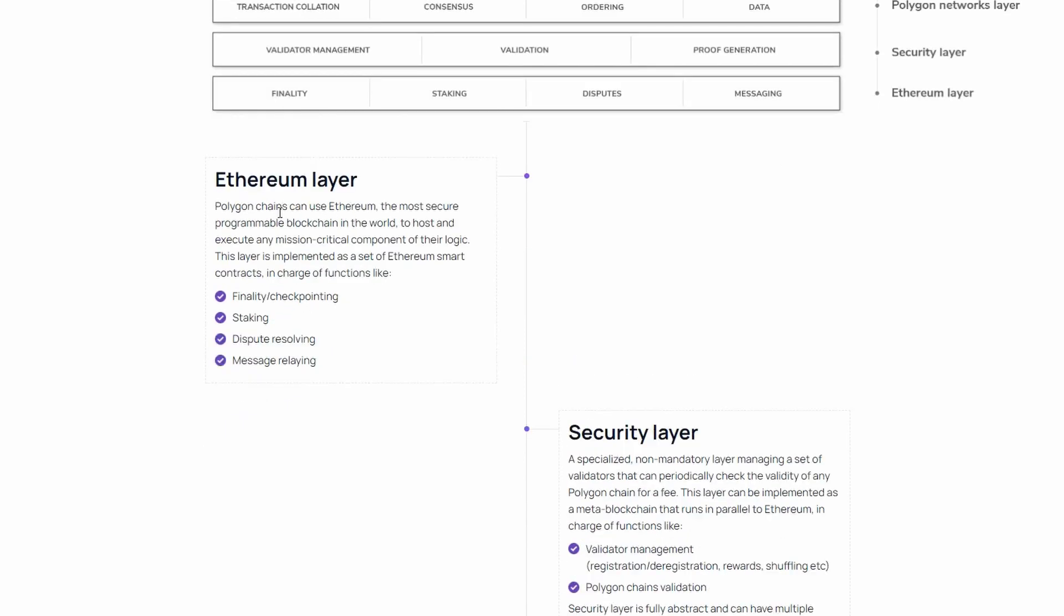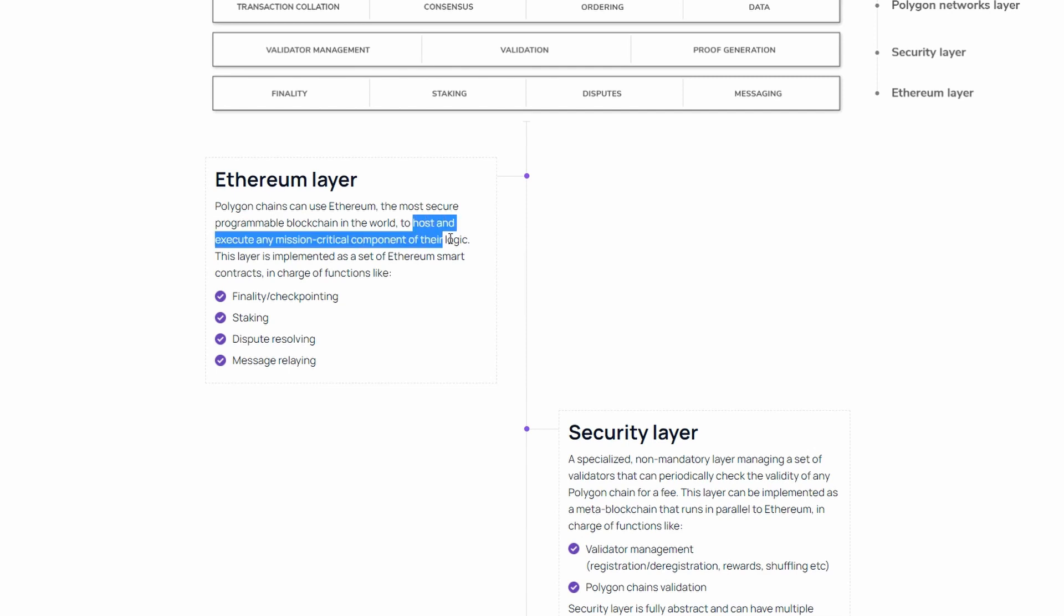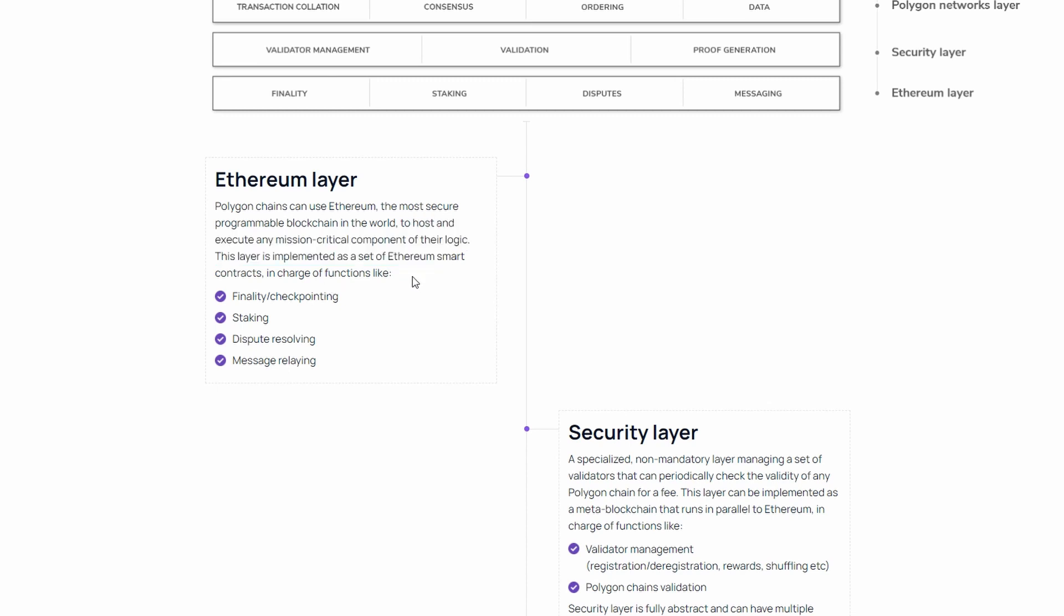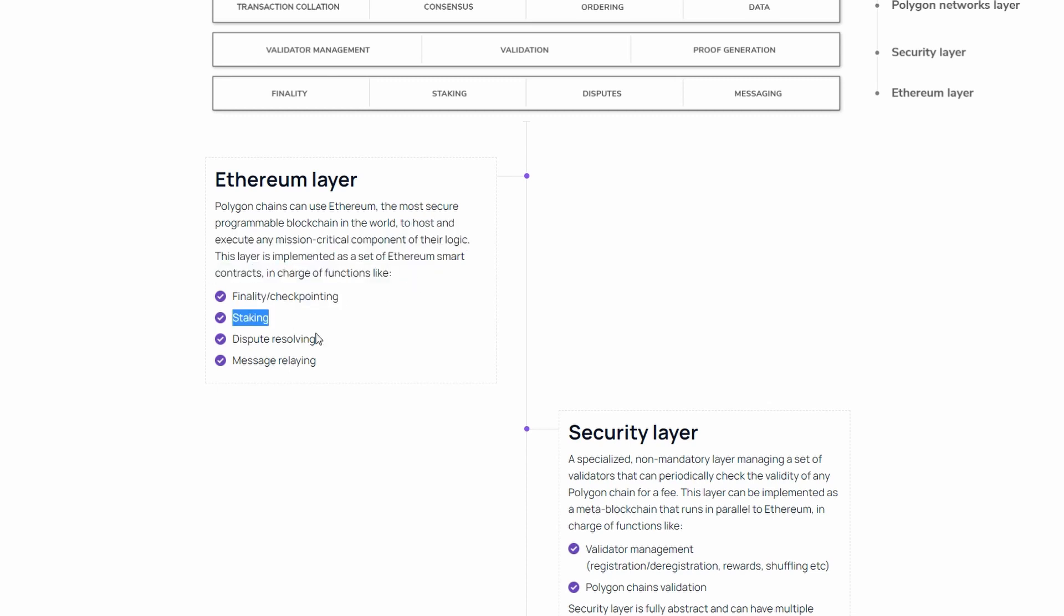In the Ethereum layer, Polygon uses Ethereum to host and execute any mission-critical component of their logic. This layer is implemented as a set of Ethereum smart contracts, in charge of functions like finality or checkpointing, staking, dispute resolving between networks, and message relaying.